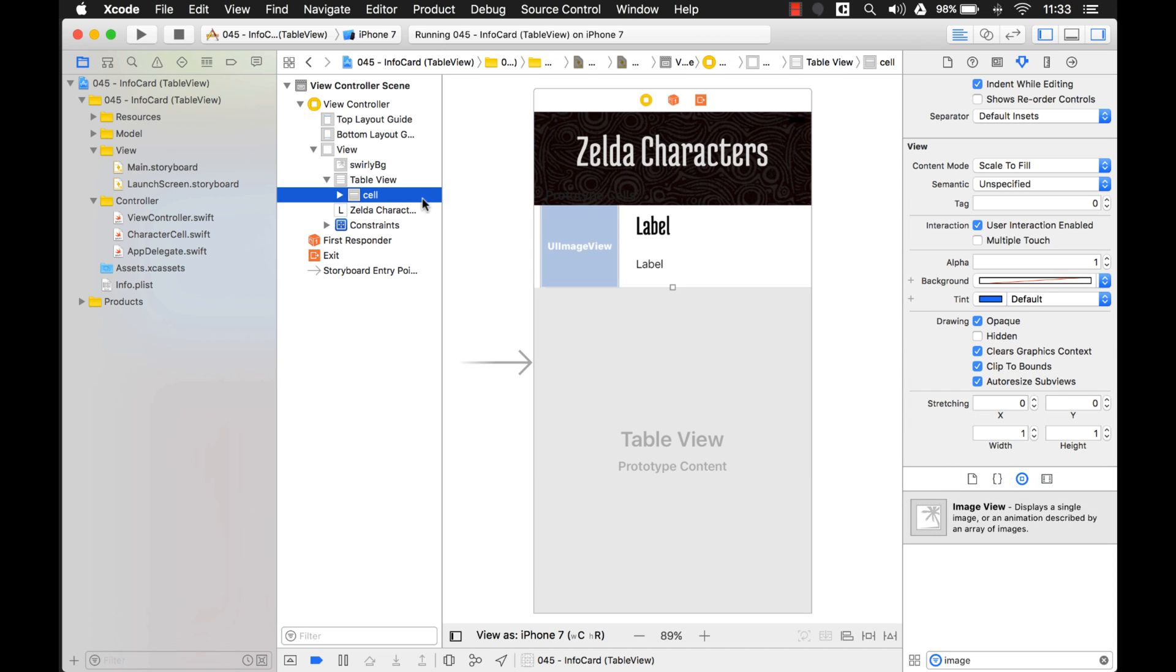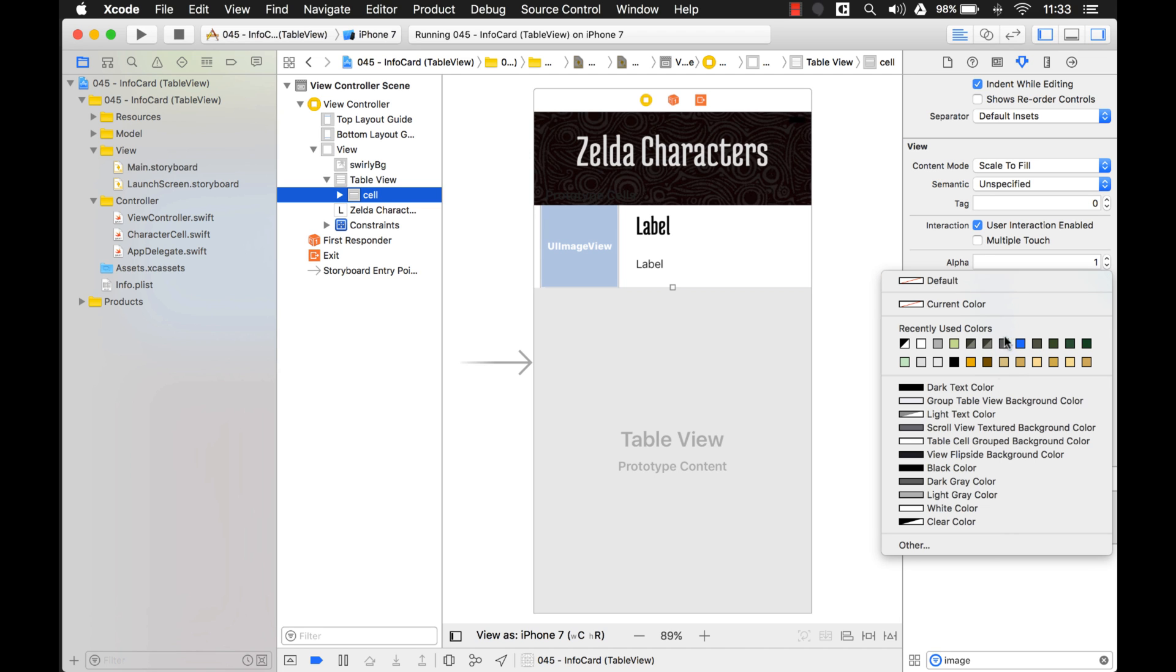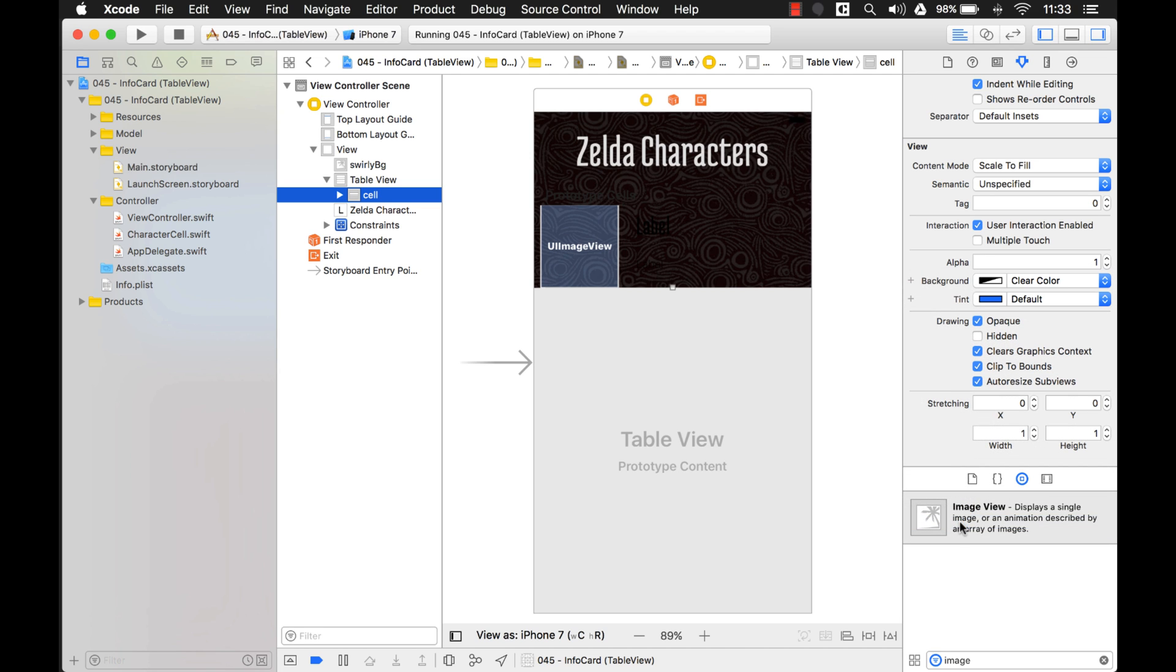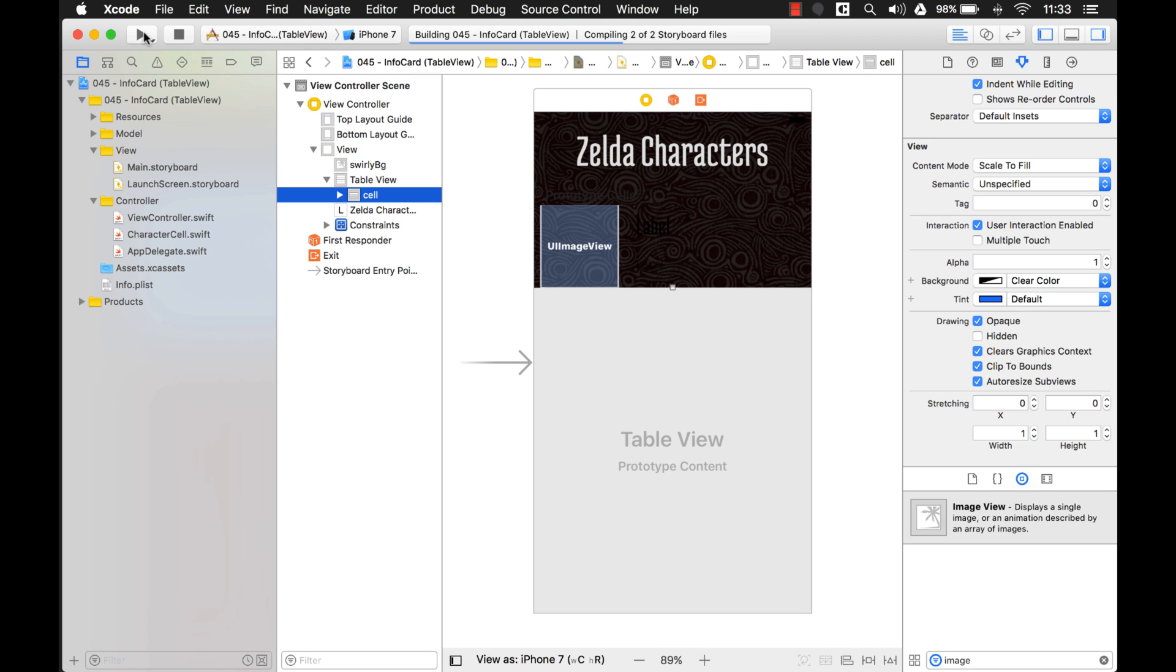Now we have to go to the cell. The cell also has a white background, so we want to change that to clear color as well. Alright, now you can see that the background is coming through, and if I run the application, you can see it better.